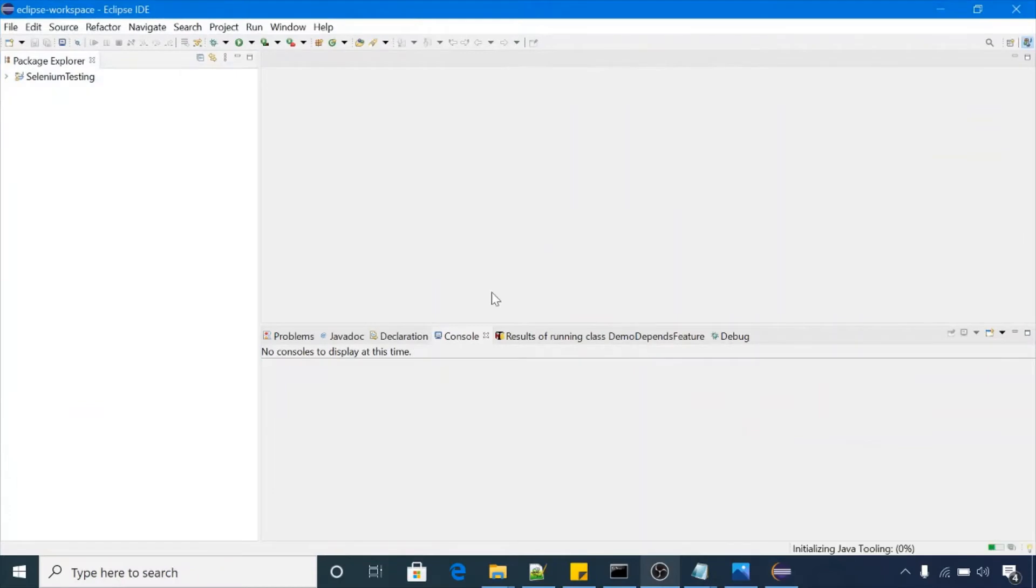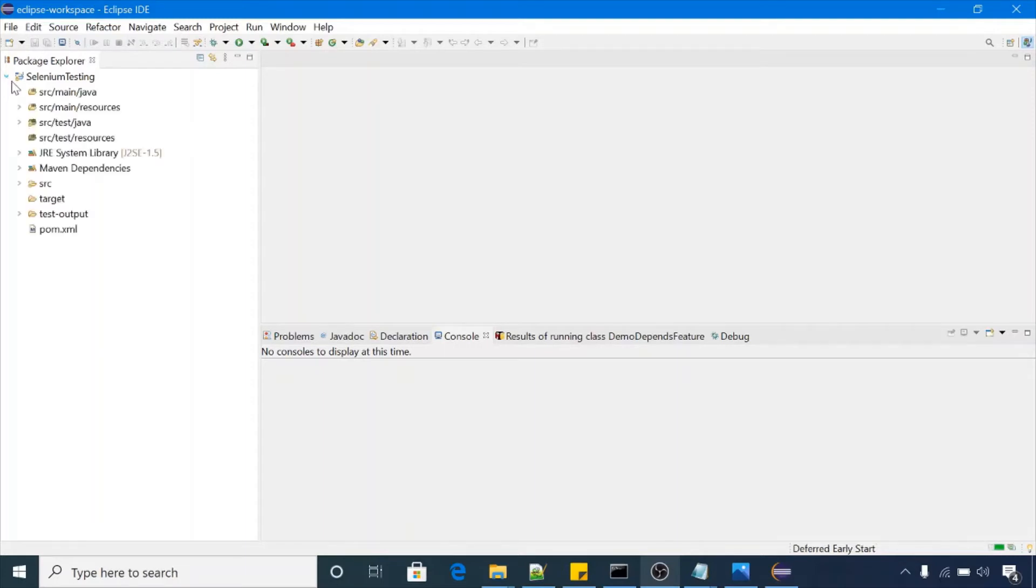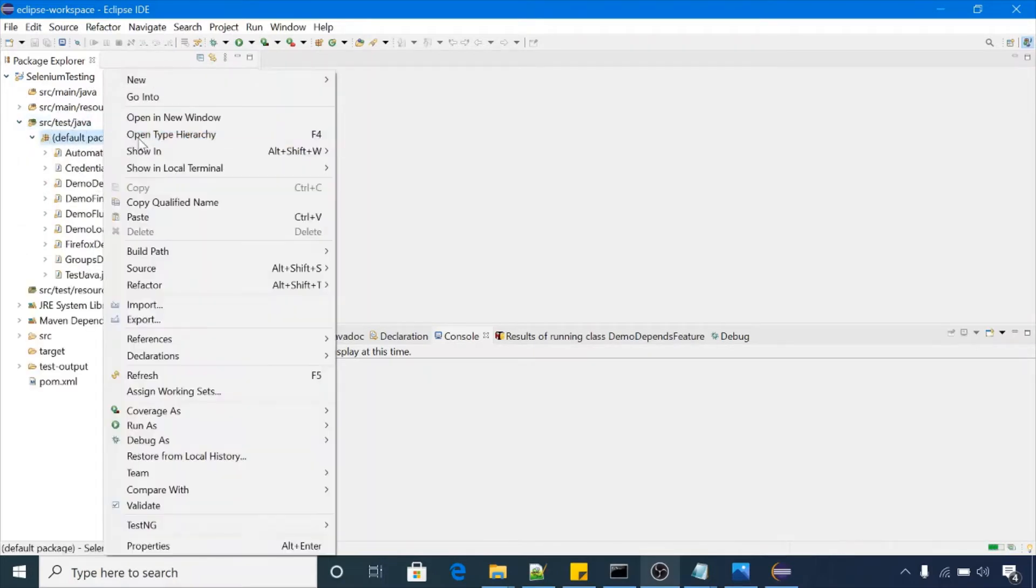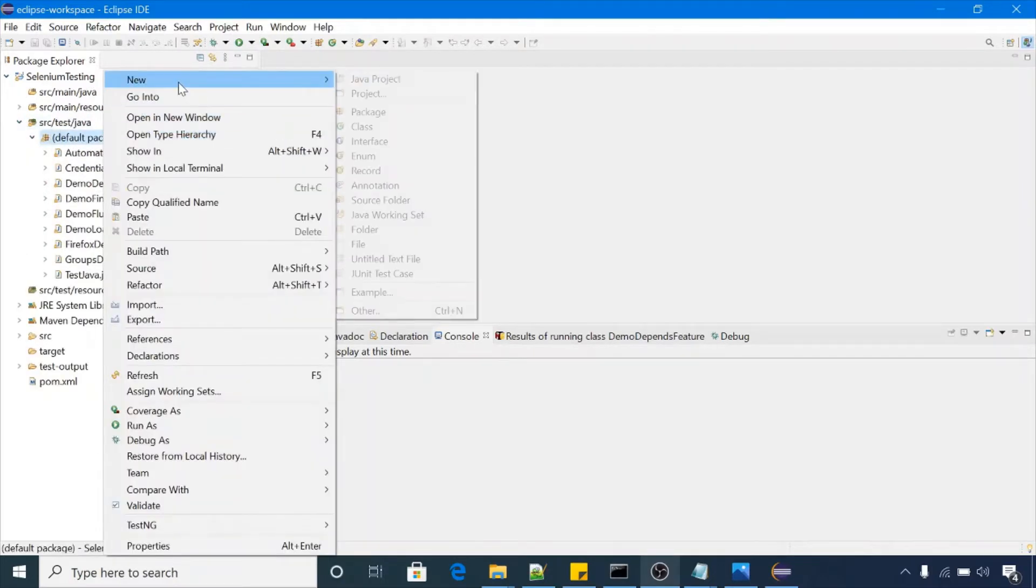So I'm having one Selenium test in a Java project. Click on this one and click on this one, so let me add one new class here.